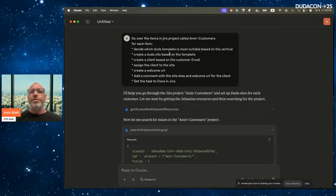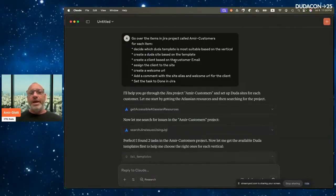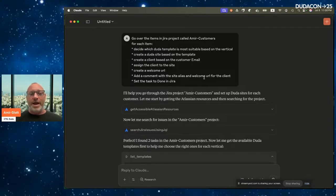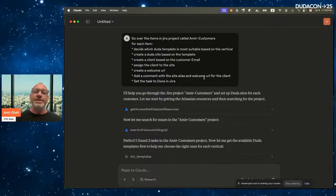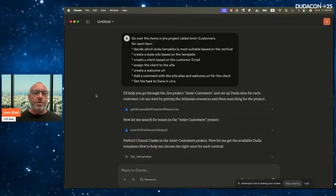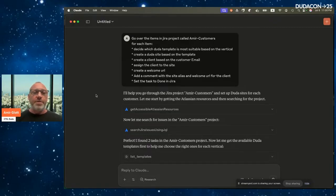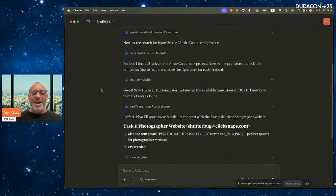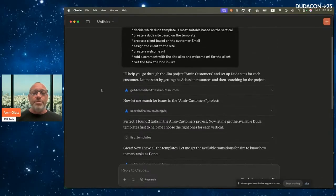I'm asking Claude to go through the items in my Jira project 'Amir's Customers' and for each item: decide which Duda template is most suitable based on the vertical, create a Duda site from the template, create a client from the customer email, assign the client to the site, create a welcome URL, add a comment with the site alias and welcome URL, and set the task to Done in Jira — all written in plain English, no developers needed.